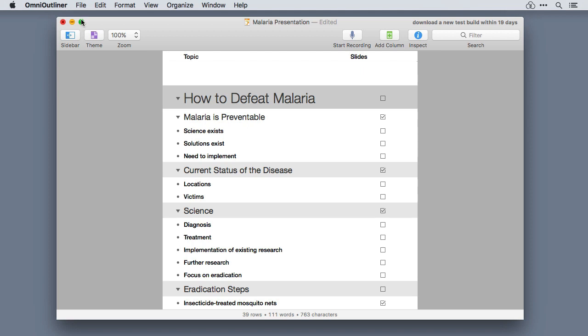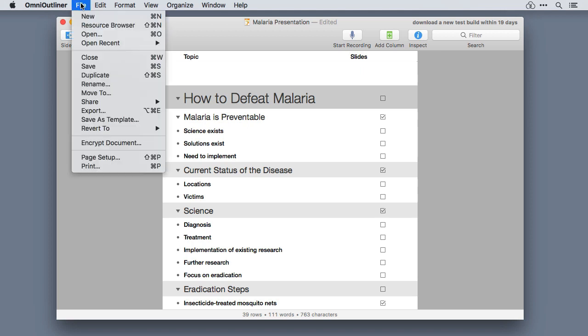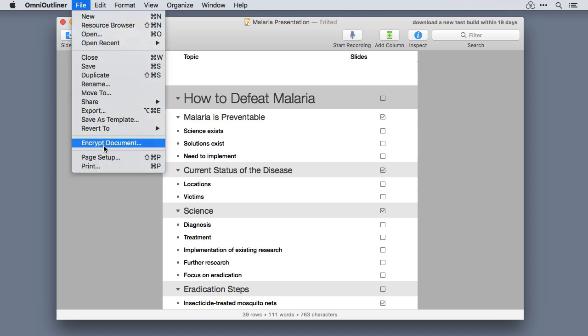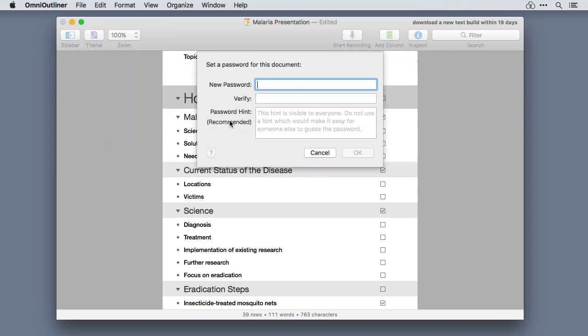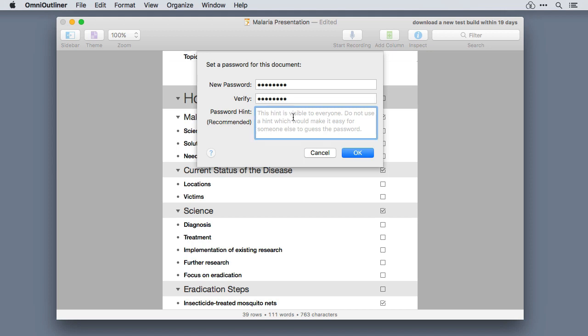If your outline has sensitive information in it, you can now encrypt the document. When you're done, the document is encrypted and can't be opened without the password. This is a great way to send documents with sensitive information to co-workers and colleagues.